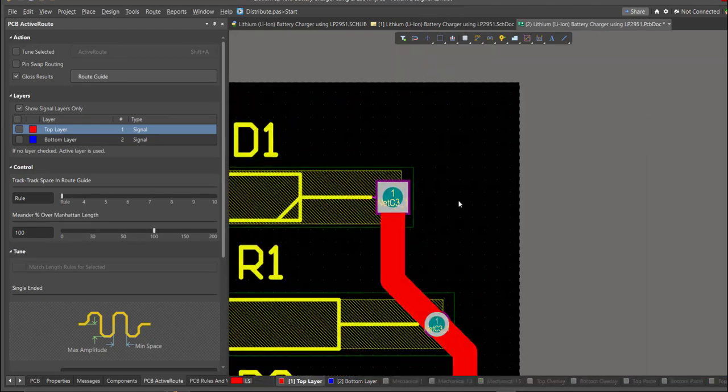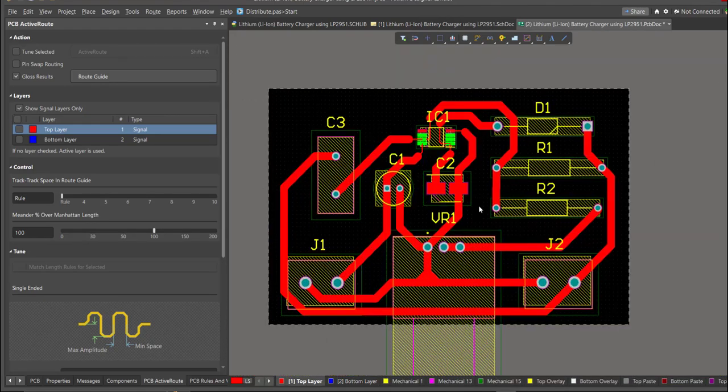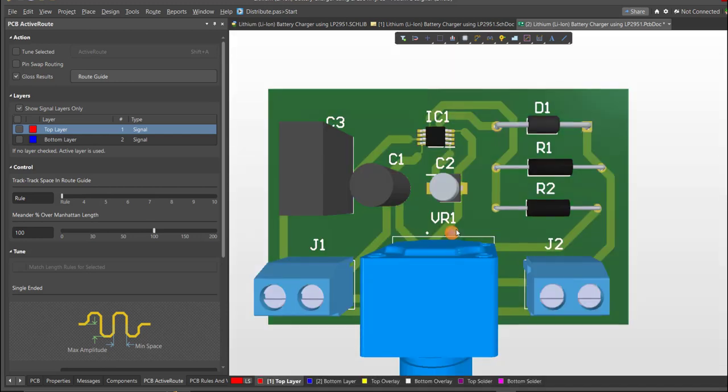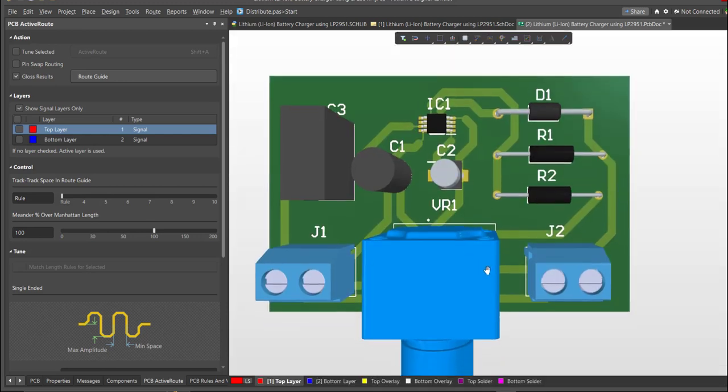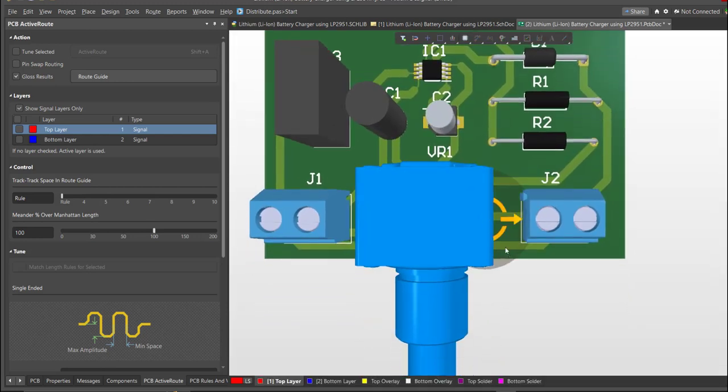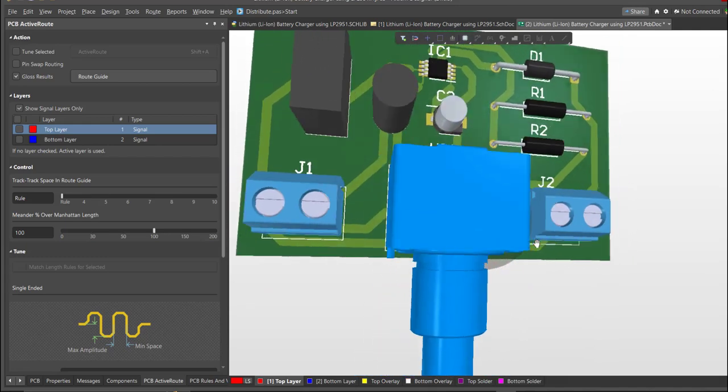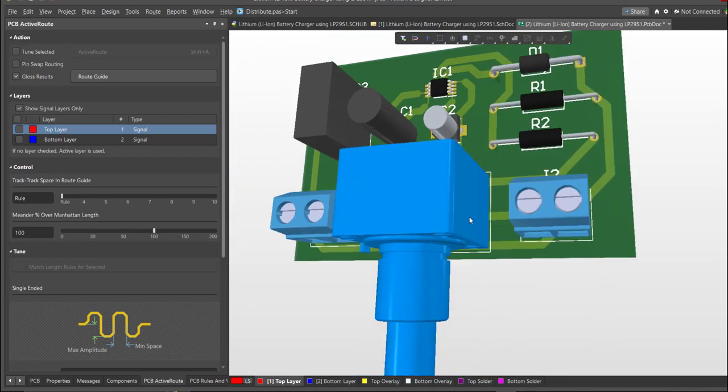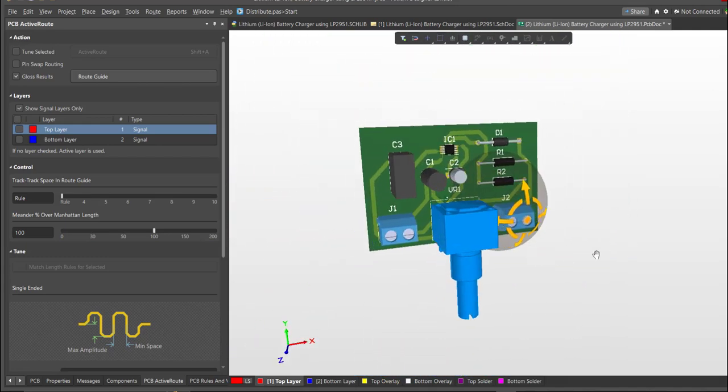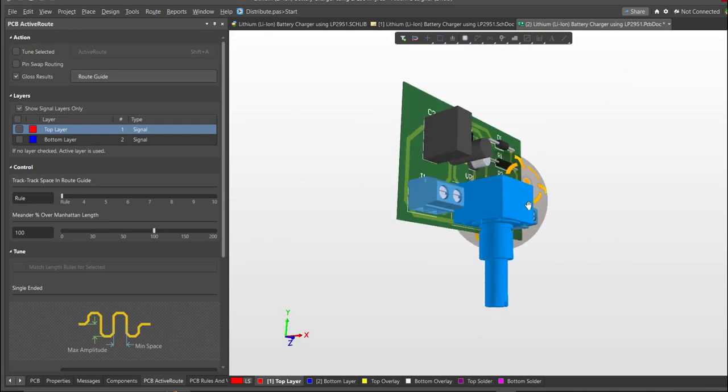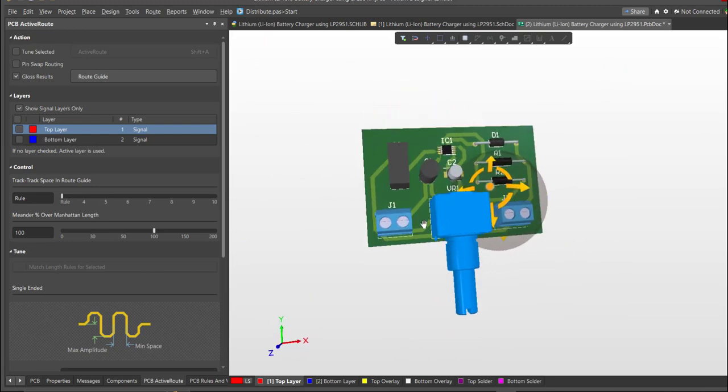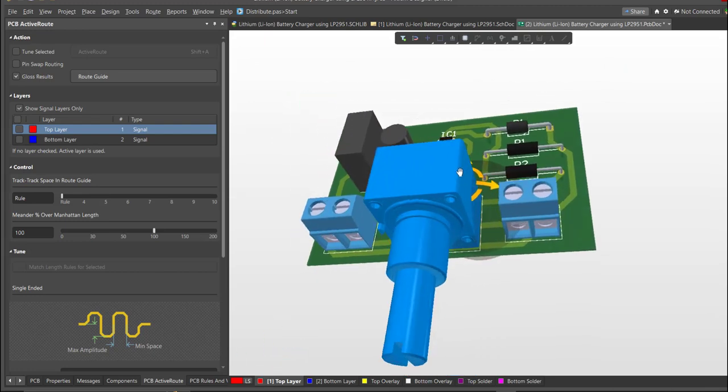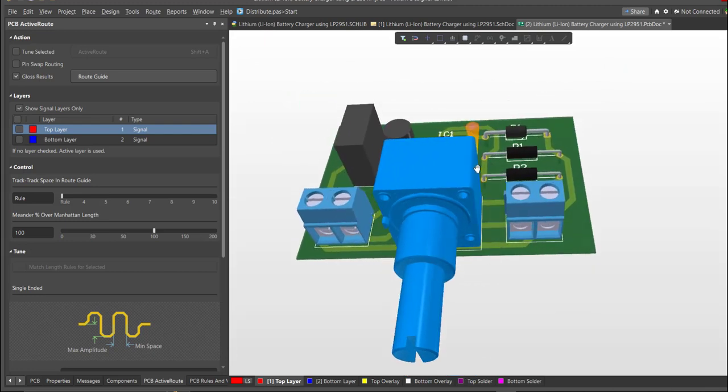Now we're done with the layout. To view it in 3D view, just press 3 on your keyboard. Now we're done designing a lithium lithium-ion battery charger. I hope you learned something from this video. Thank you for watching.